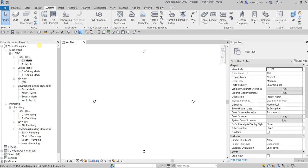What's up guys, Learning with Rich here. In this video I'm going to show you how to change the junction type of your duct. In this exercise I will be doing that on my flexible duct.